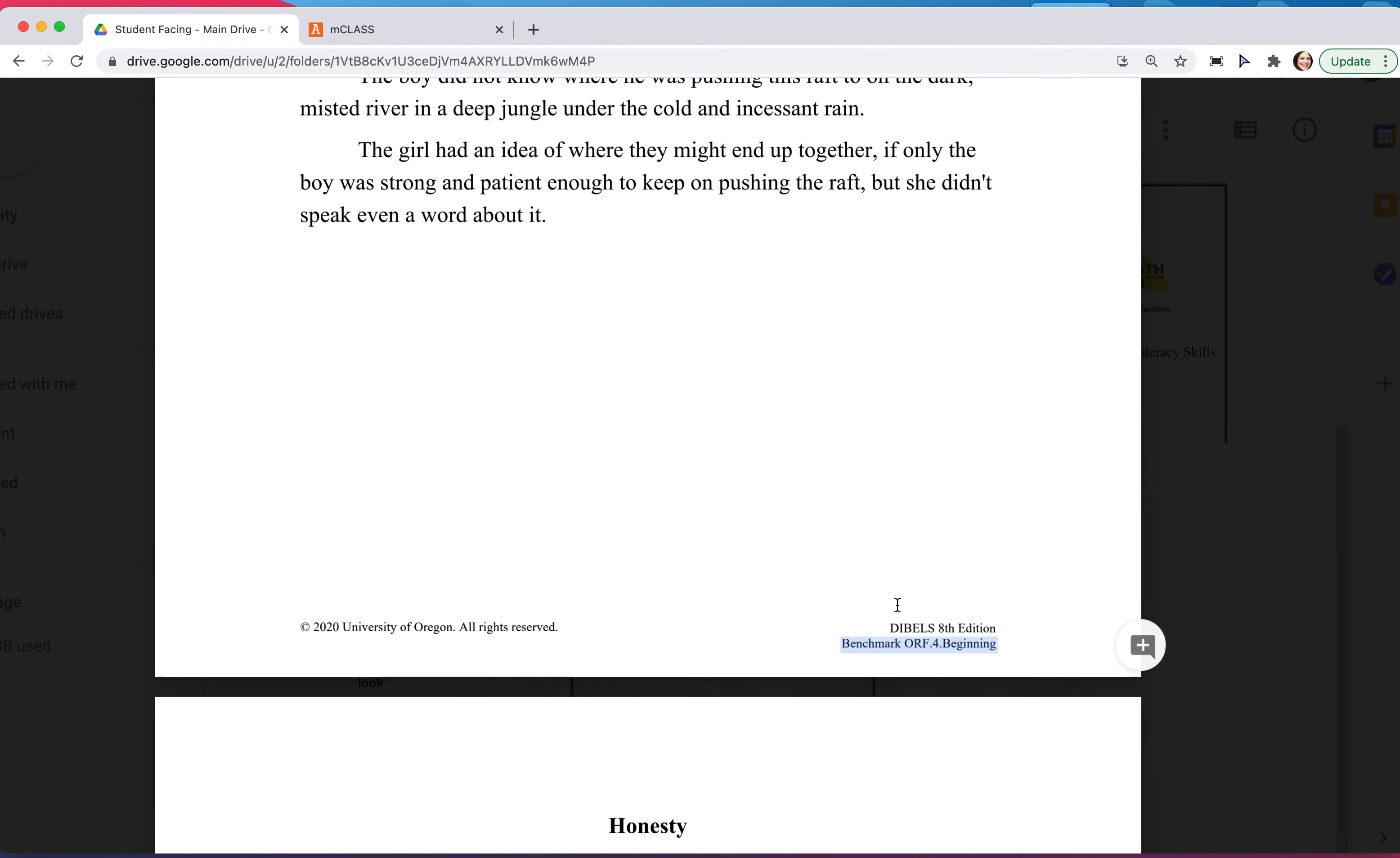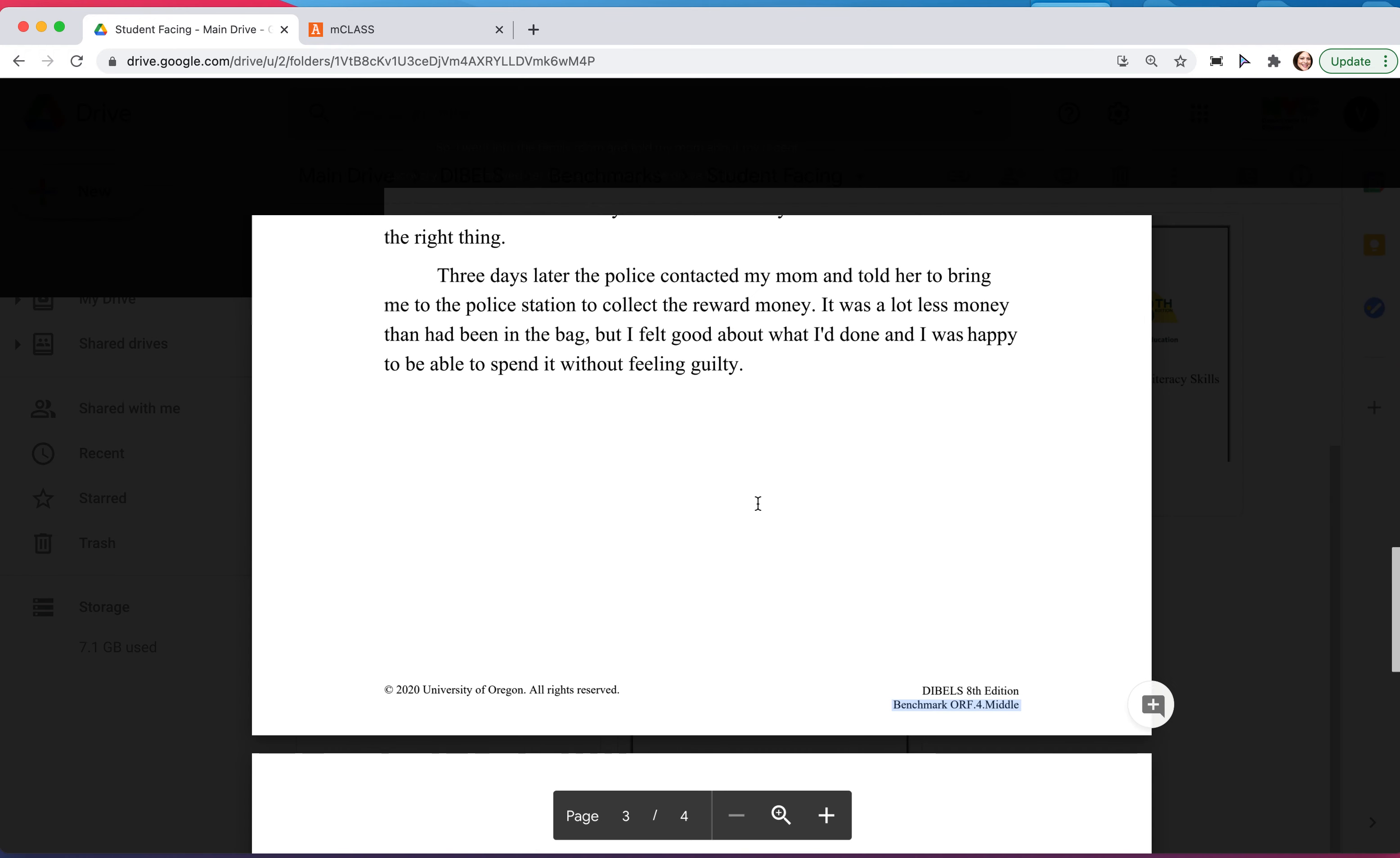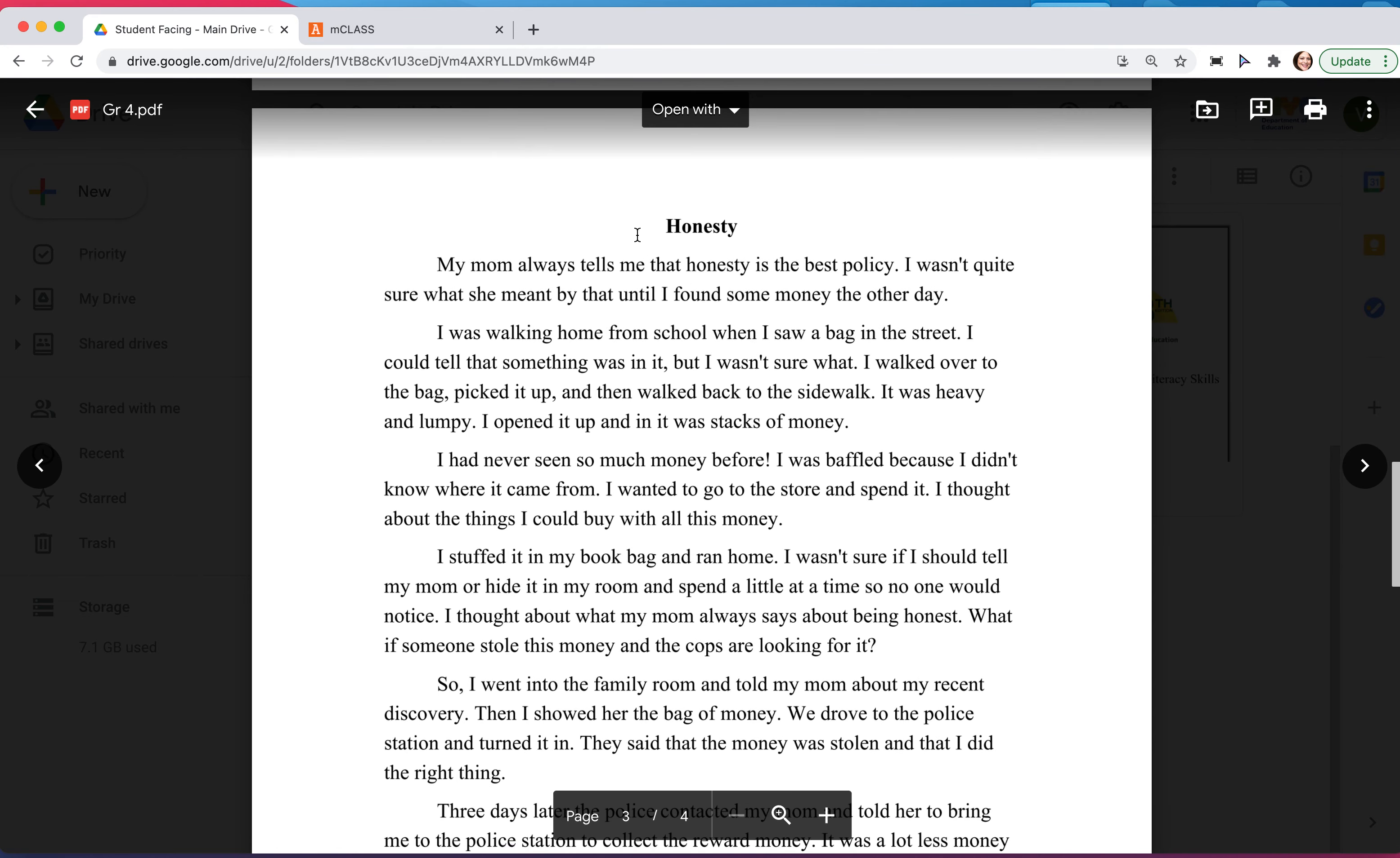When we continue to scroll down, you'll see that this is oral reading fluency grade four middle. On your iPad, this is the story that you will mark up, Honesty, and this is the story that the student will need to see on their end.